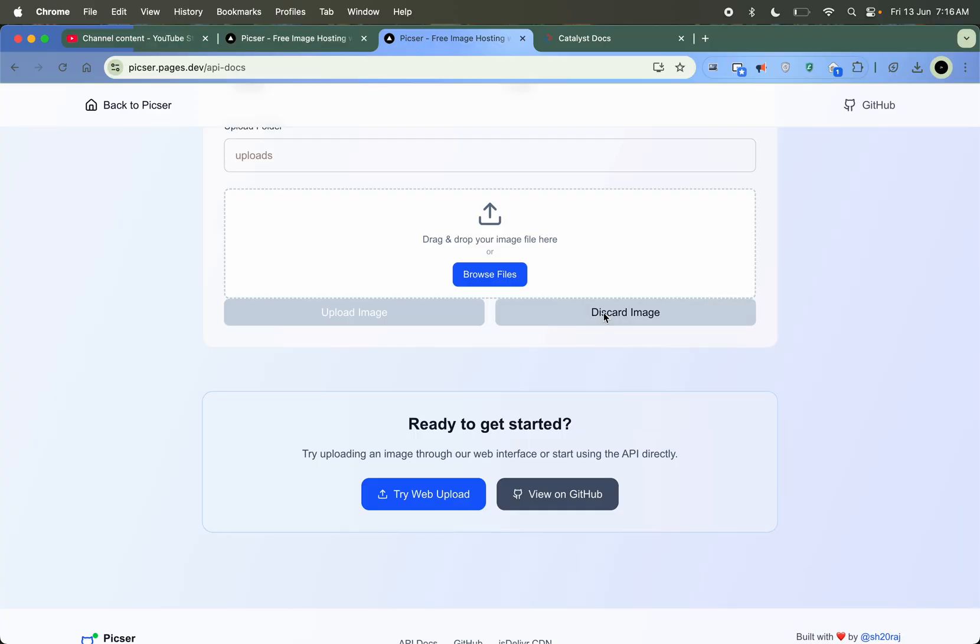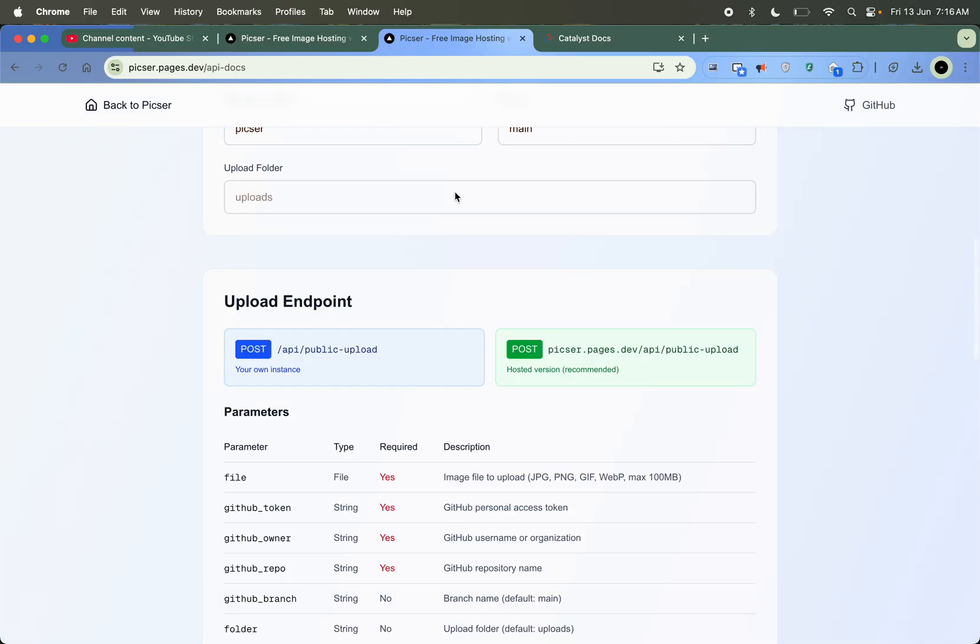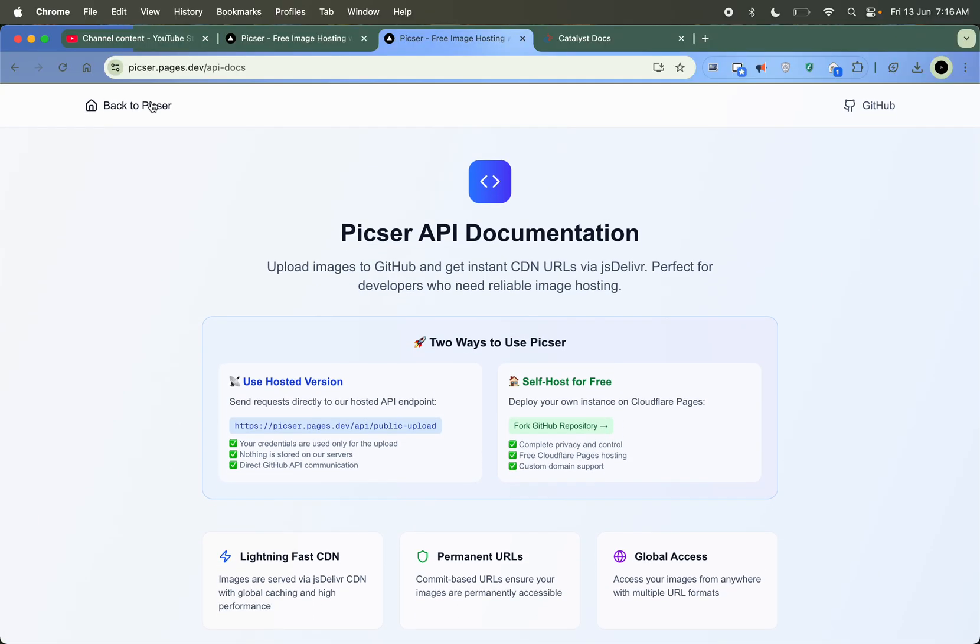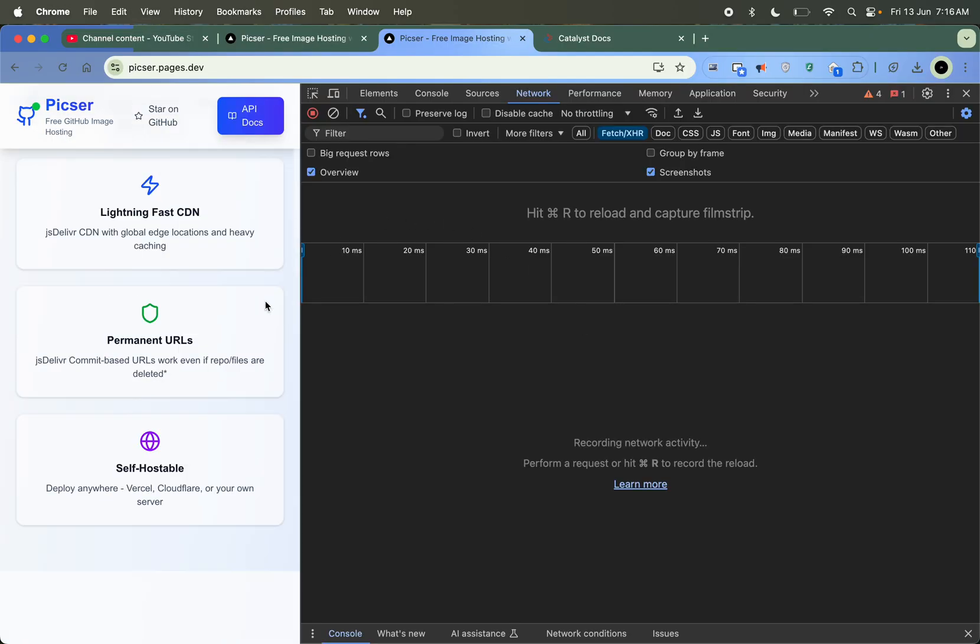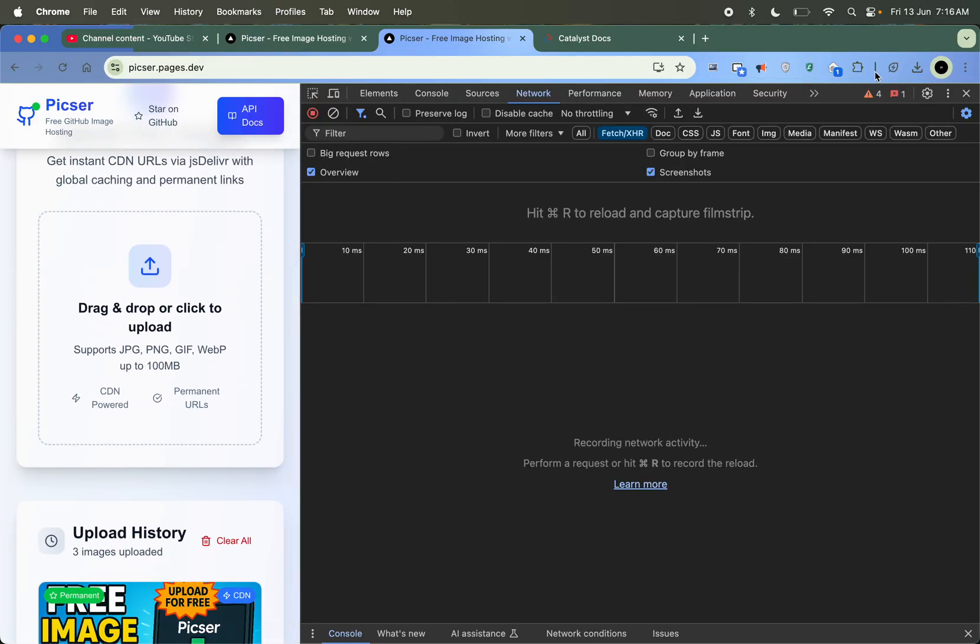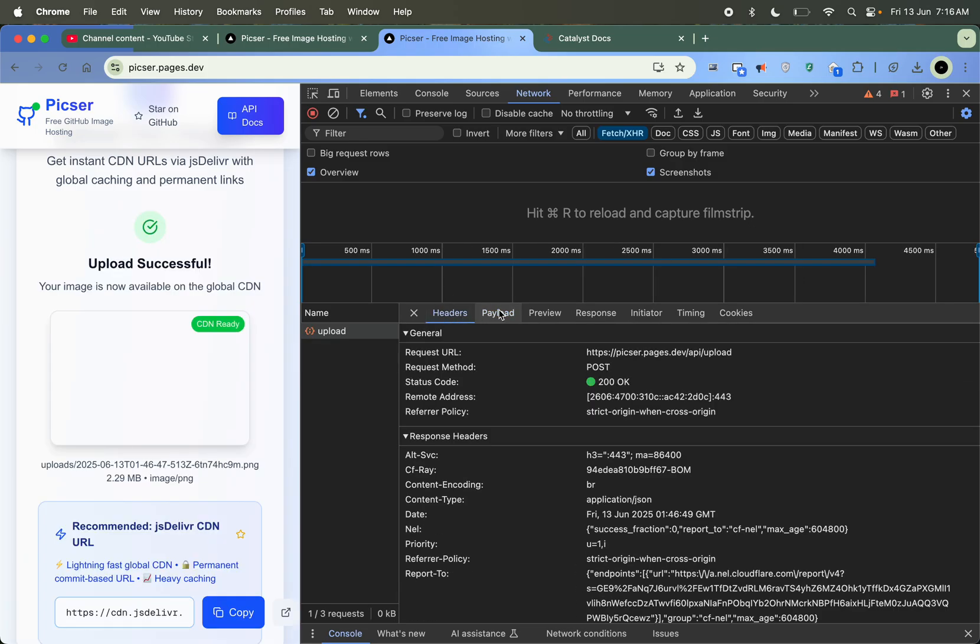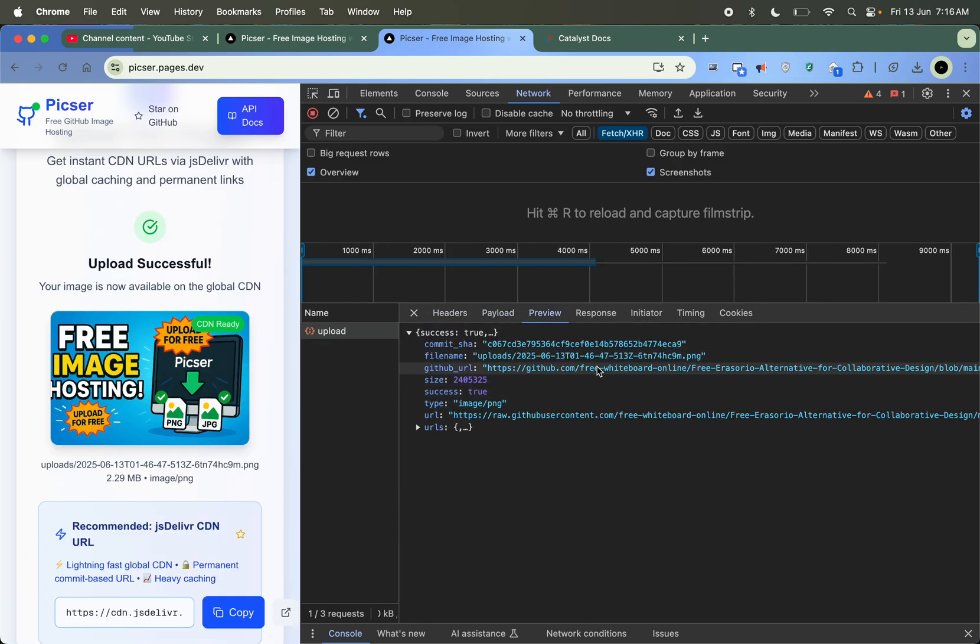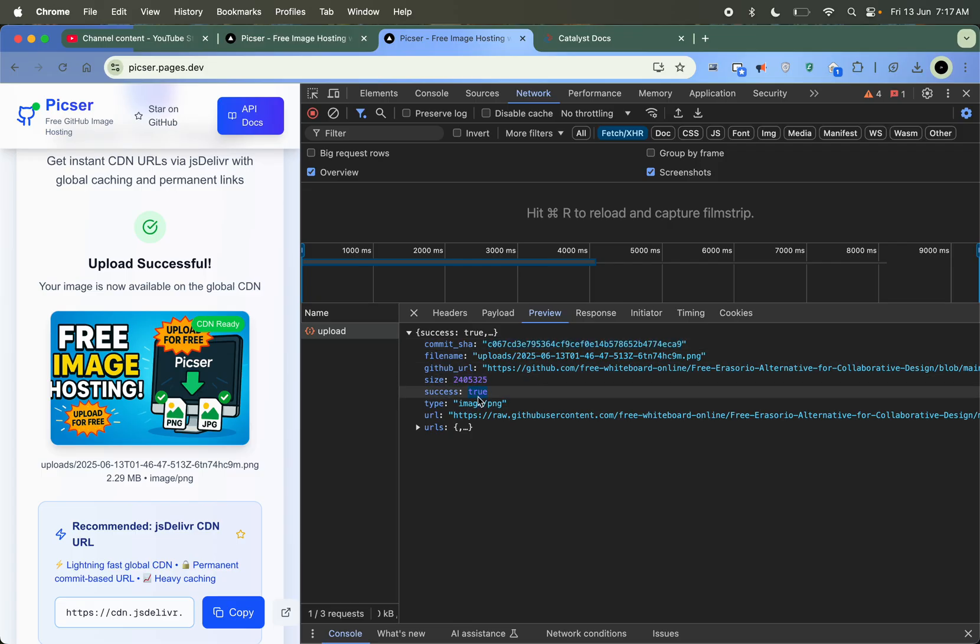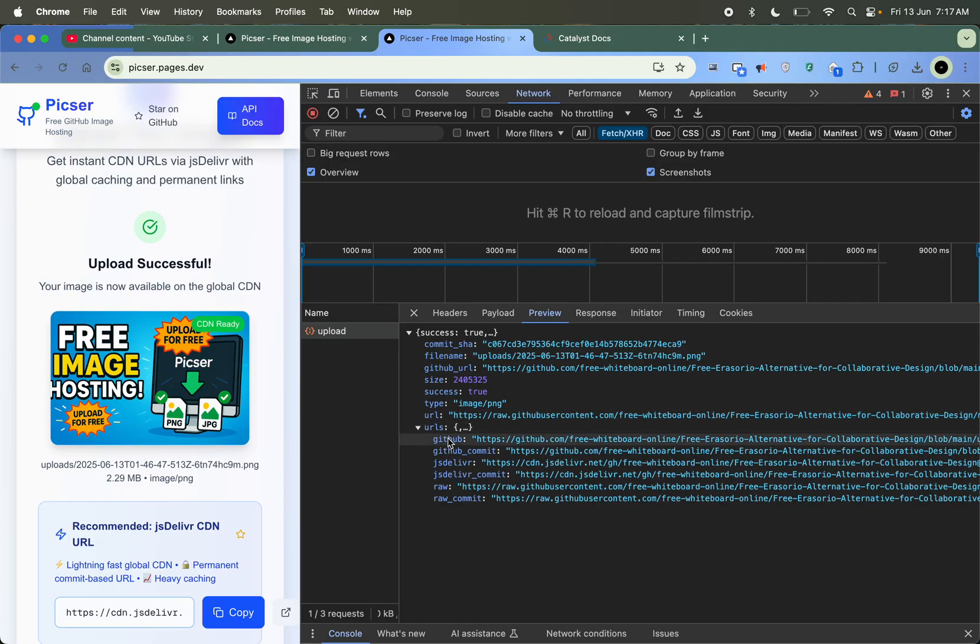Just browse the file, but I have not added the GitHub token here and we are not saving it so don't take stress. It will just upload it. See the request payload - this is a binary file. And see the response - where it's uploaded. It's uploaded here on GitHub. See, it returns the GitHub URL, the file name, the commit ID, size of the file, success, type of the file, and the GitHub raw URL.